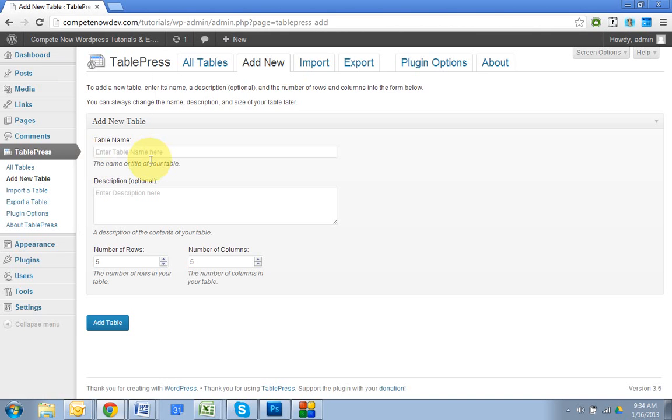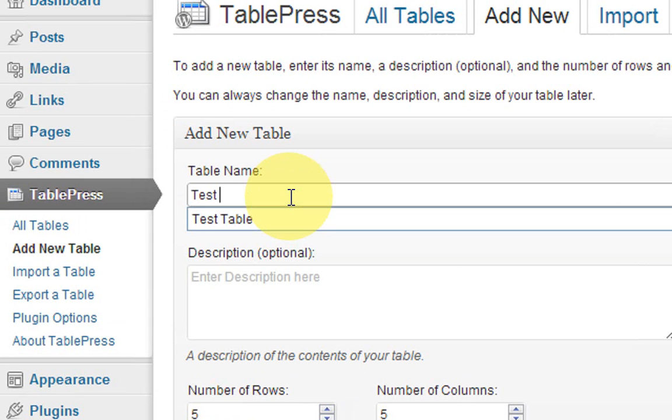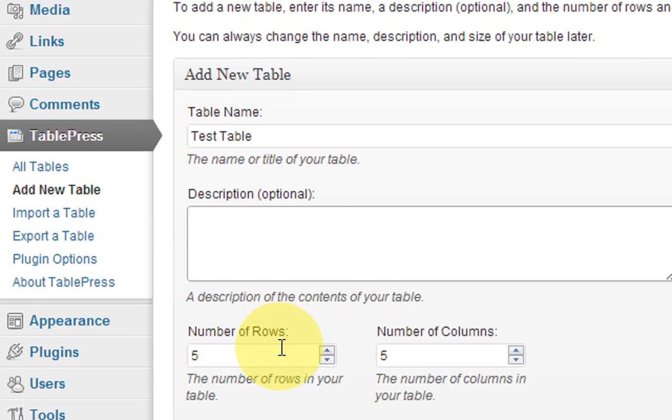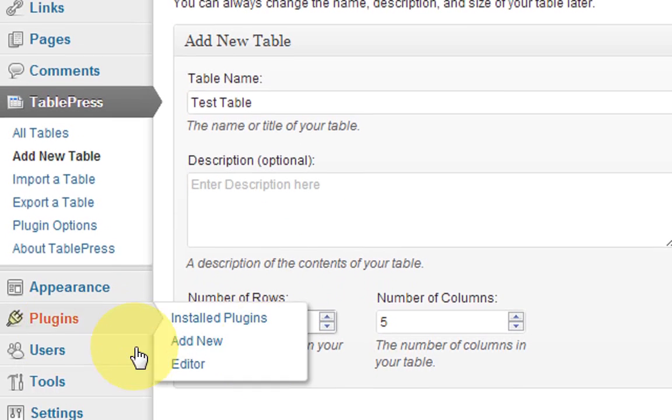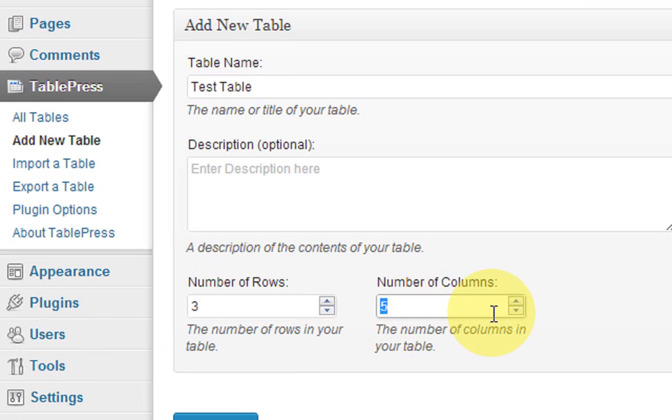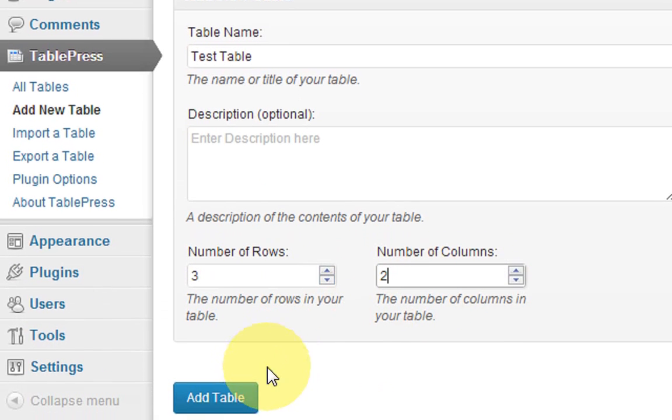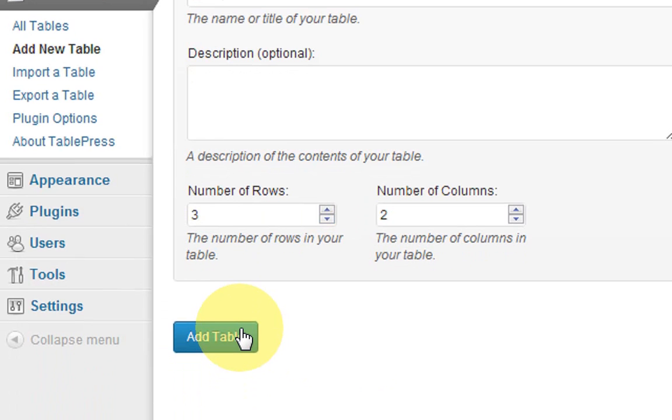So now that we have this window, we're going to add our table name. So I'll say test table. All right. Then you can put in the description. I usually don't. You have the option to show it. I just never add one and it's not a big deal if you don't. So number rows will do three columns to two. Okay. Now I'm going down and I'll hit add table.